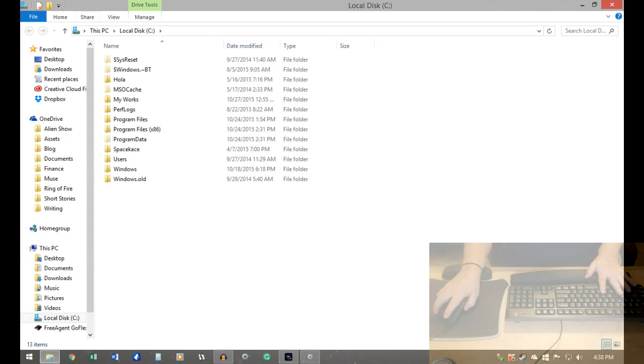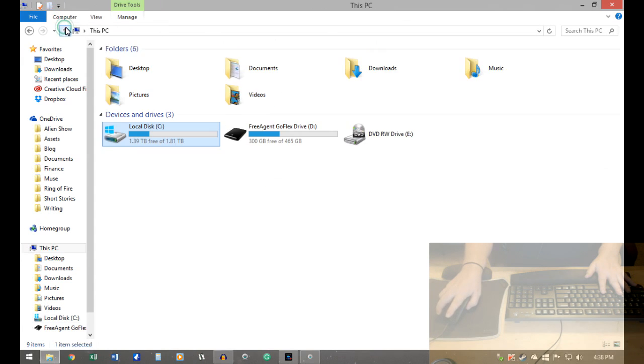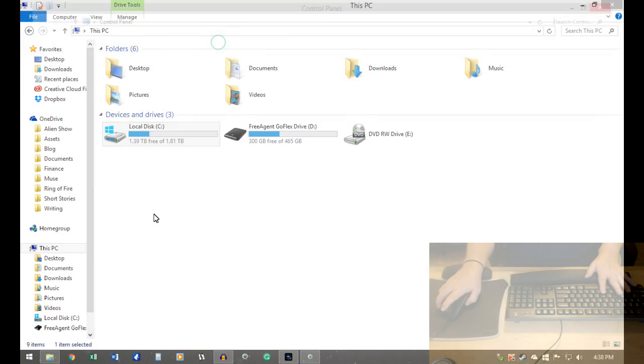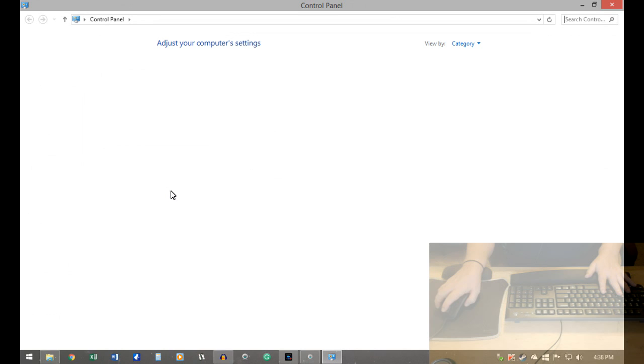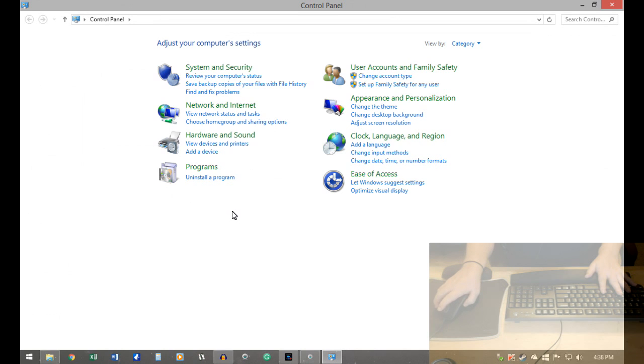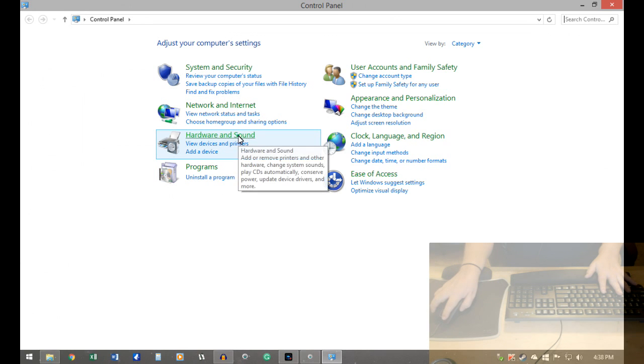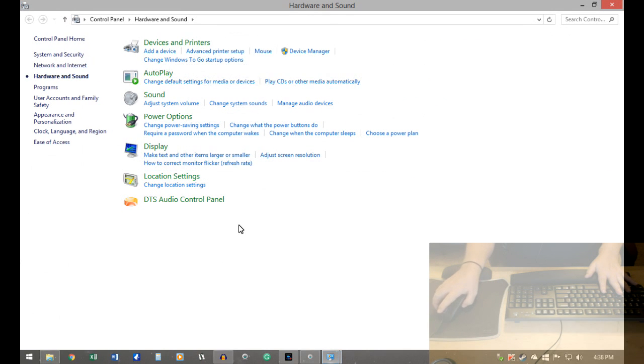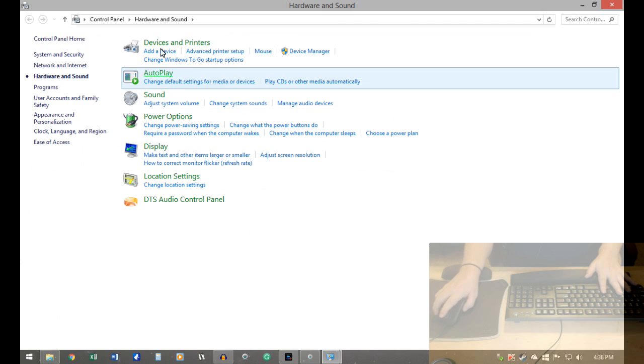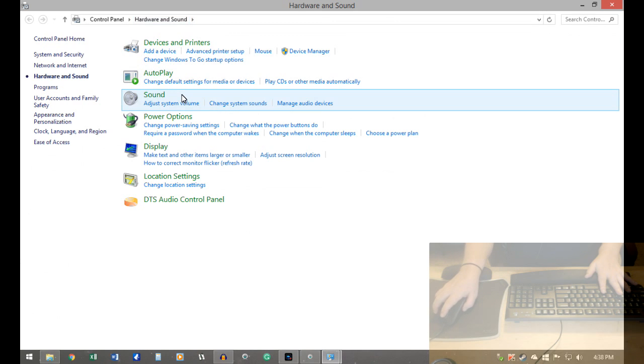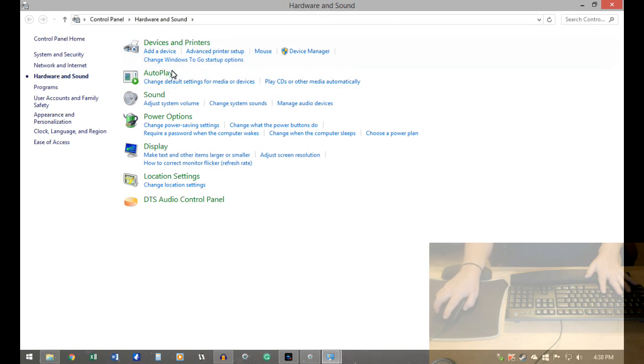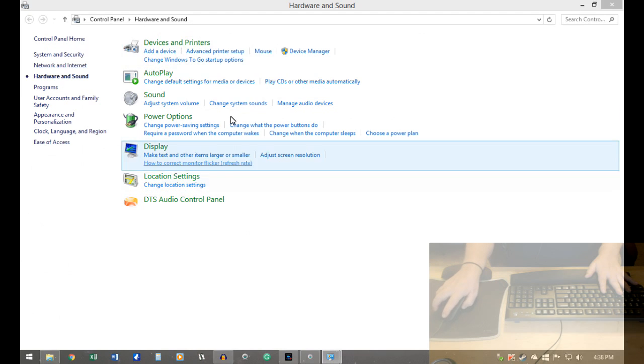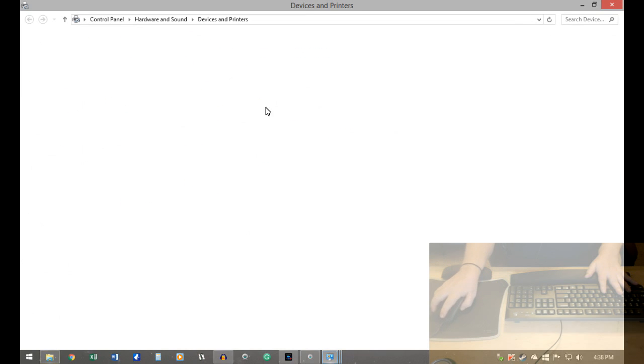So first thing you got to do is whatever system you're in, whatever operating system you run. I run Windows 8. I think I'm on 8.2 or something. You got to go to your hardware, go to your control panel, go to your hardware, and then look at your devices and printers.